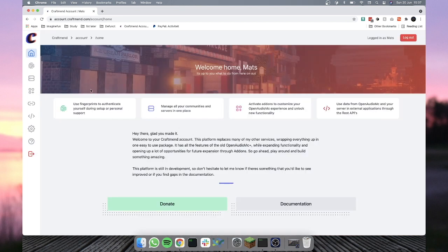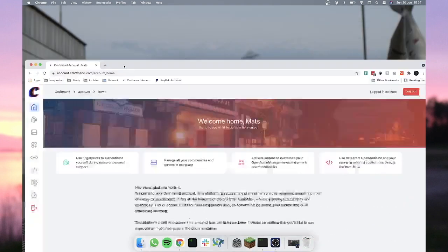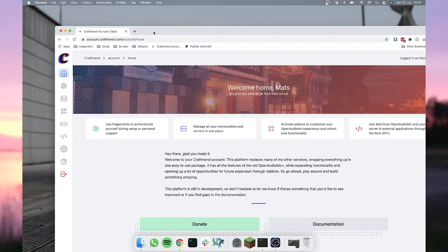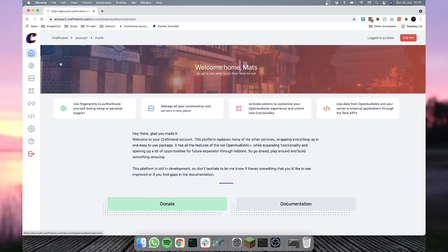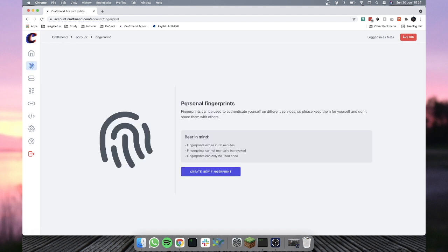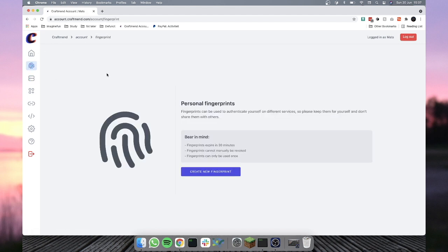What we want to do then is link our accounts to a Minecraft server, because if we go to services right now, it'll just say you don't have anything linked to your account, which is correct. It's an empty account. So what we're going to do is we're going to go to the fingerprints tab, which is this little button right here, and we'll create a new fingerprint.